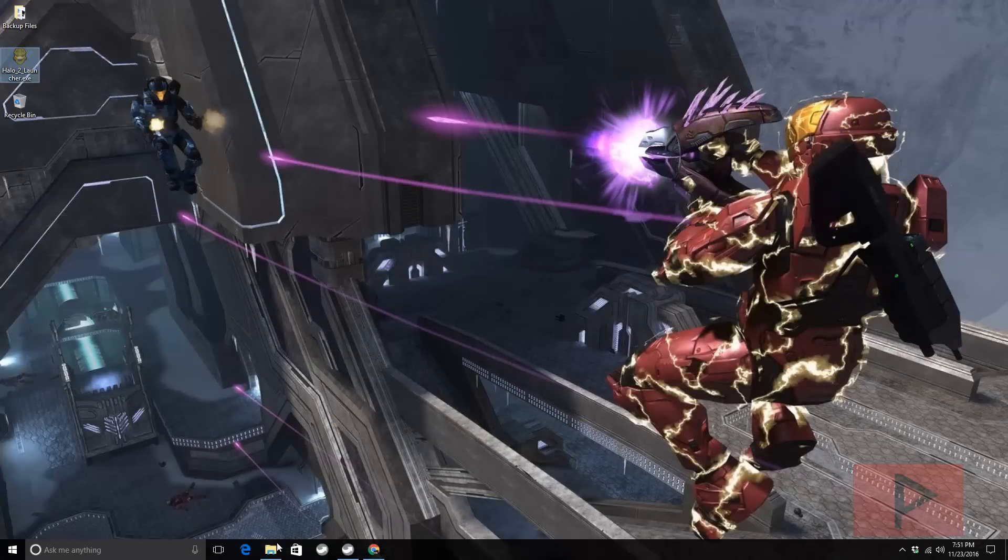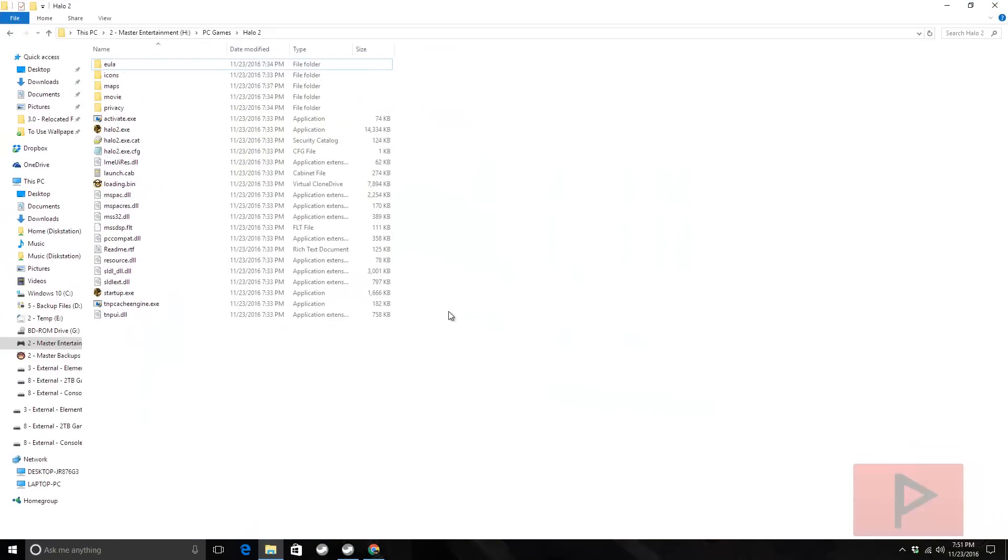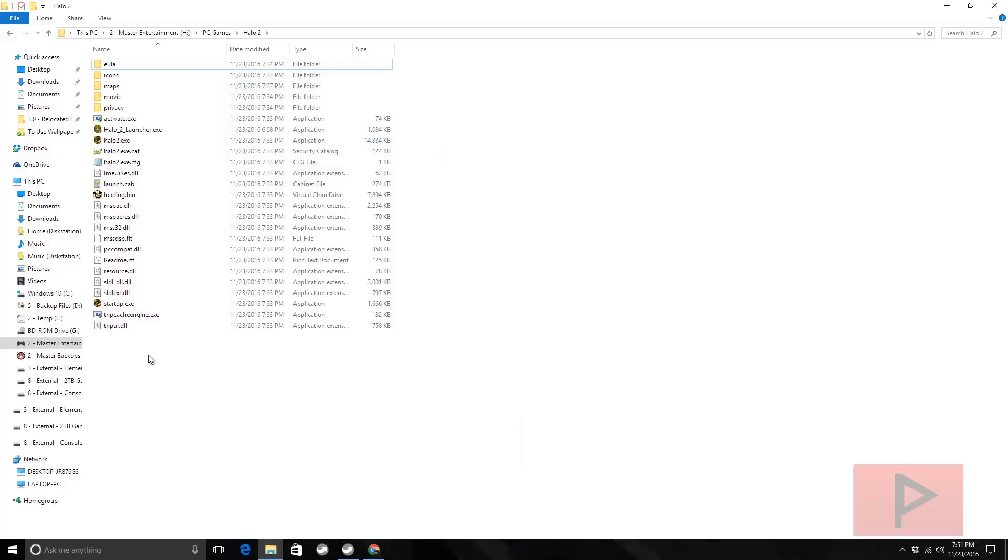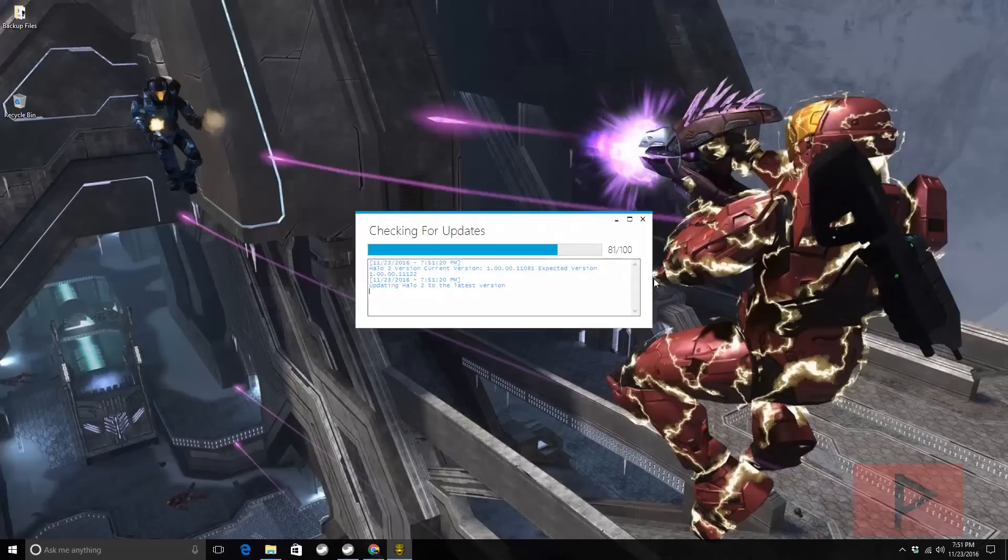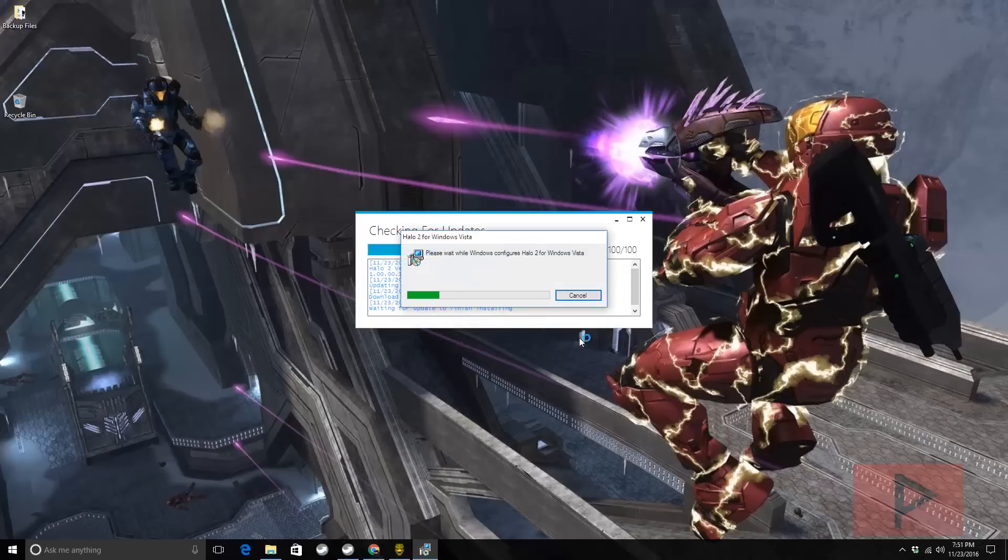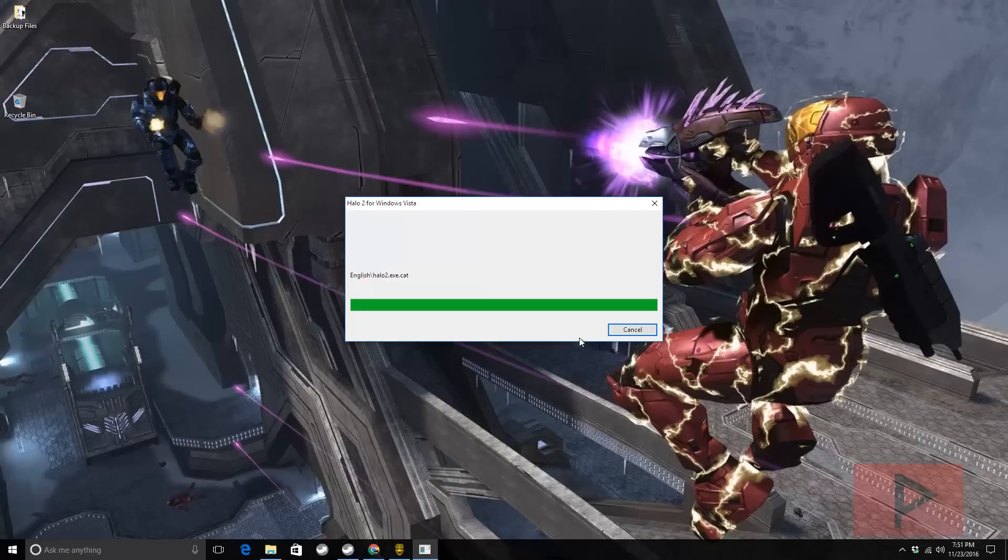Let's go to my Halo 2 folder and paste it here. Then let's go ahead and run the program. Let's see what happens. Halo 2 launcher.exe, it's checking for updates. Great. I did some testing earlier today just to make sure this works.